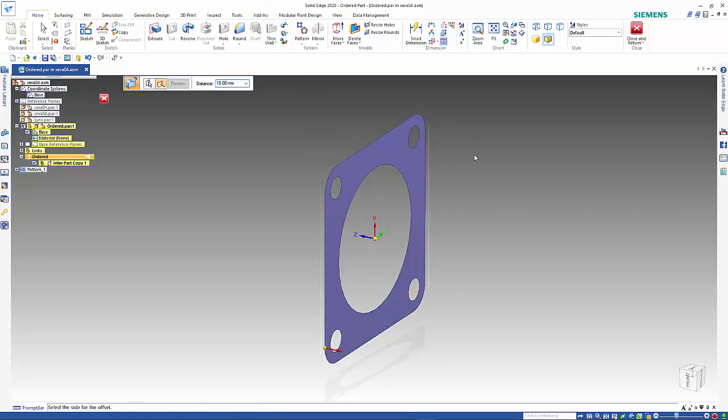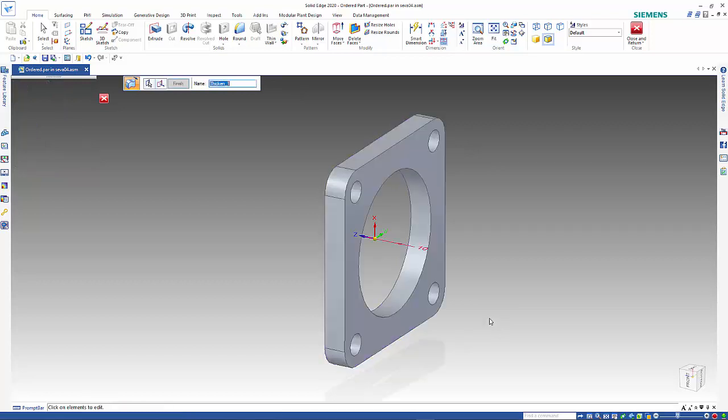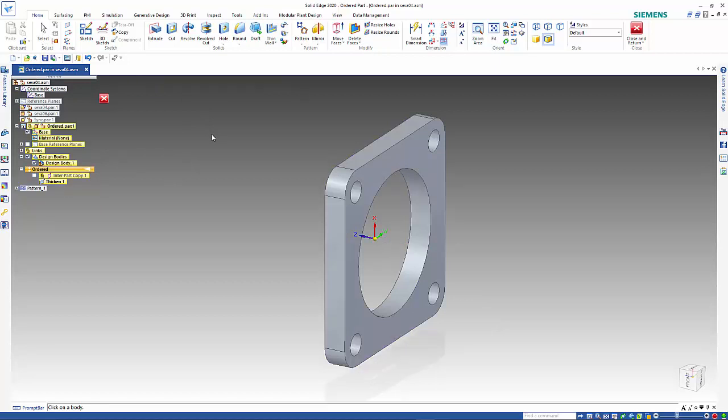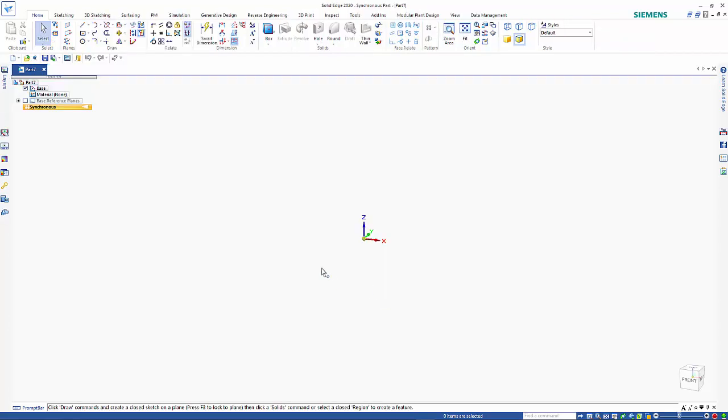Select that, click to accept the direction, and then finish with the right mouse click. So three different methods on producing the same sort of thing. Here is an option to copy faces from another part when you're not working in the context of an assembly.